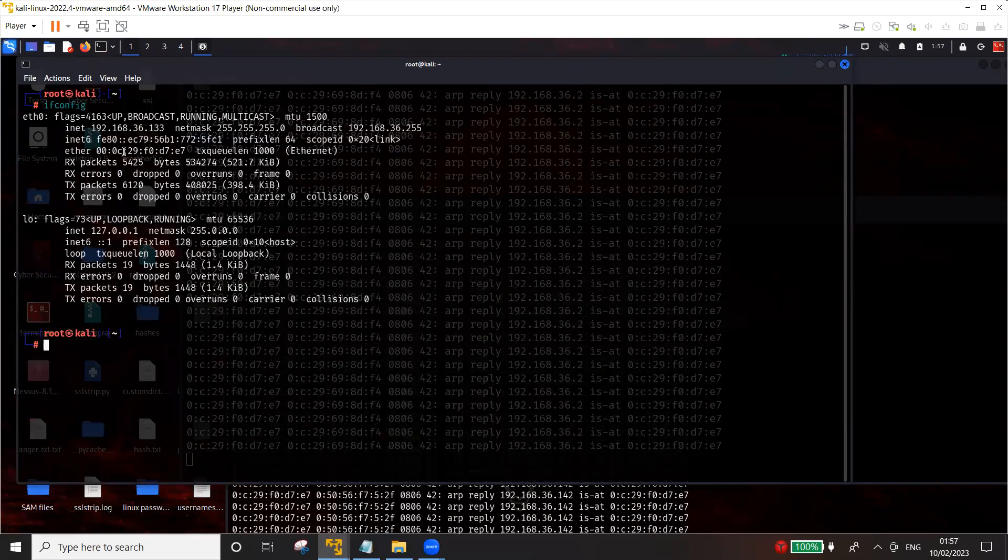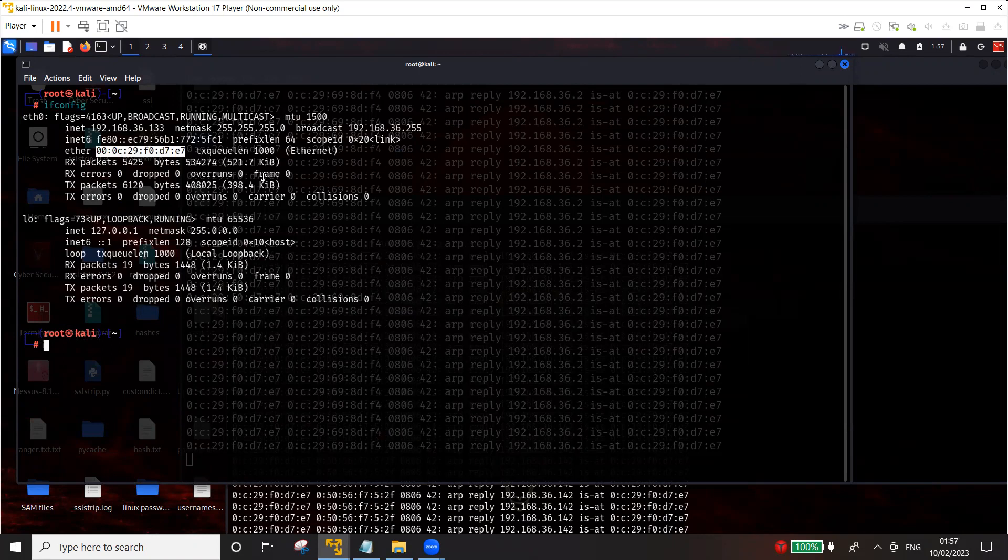That the MAC address of the attacker's machine is ending with E7.